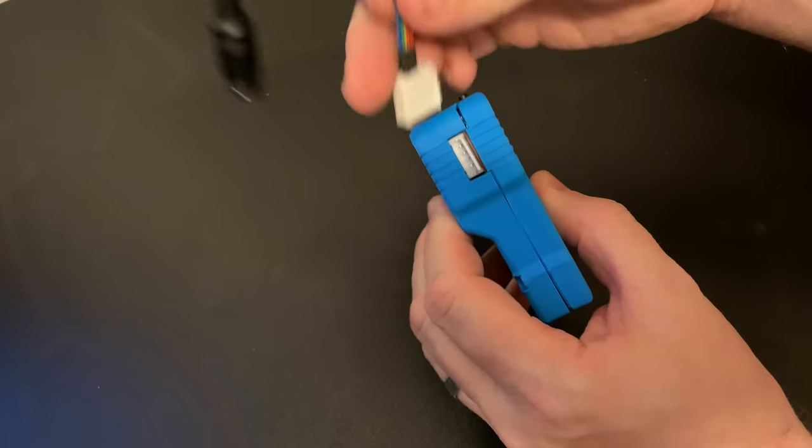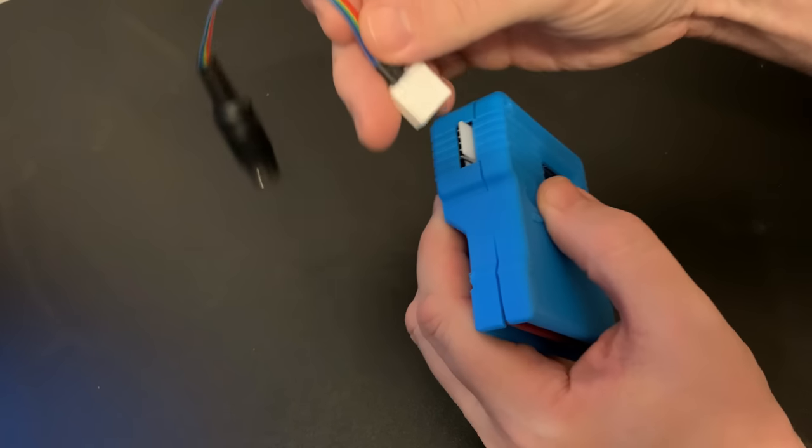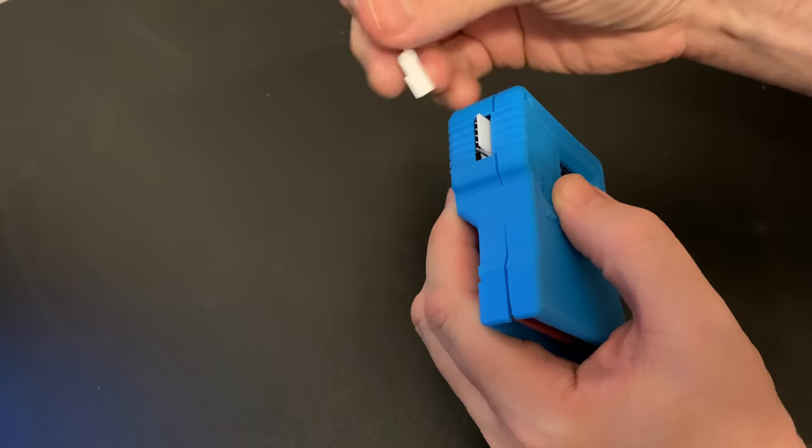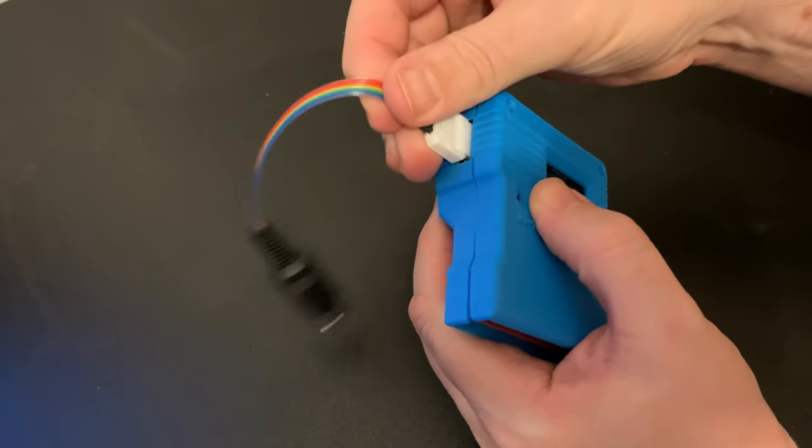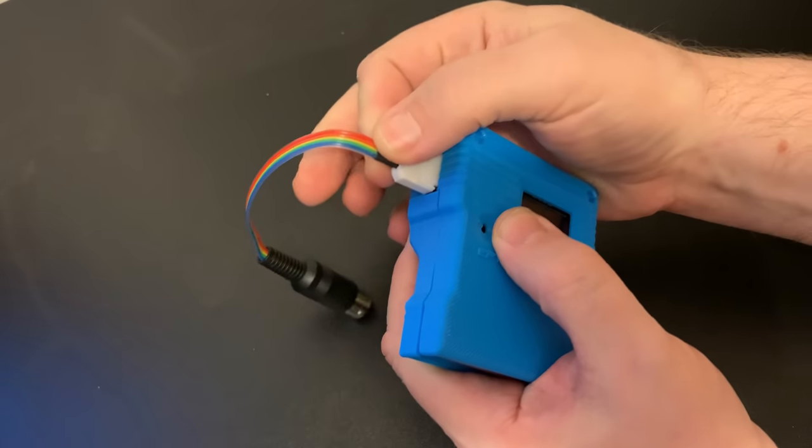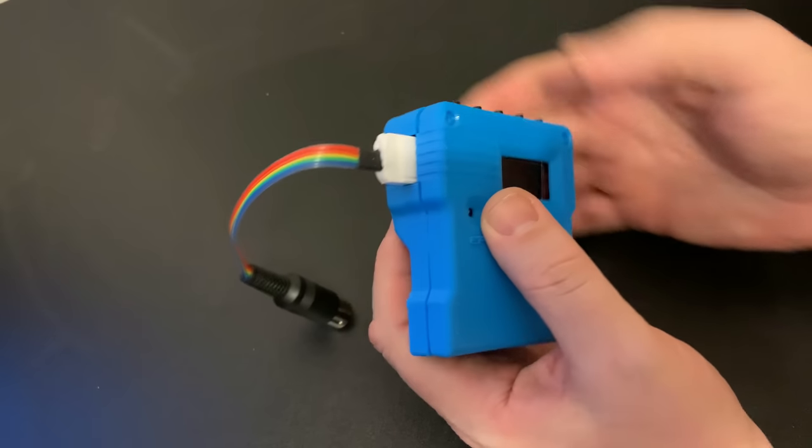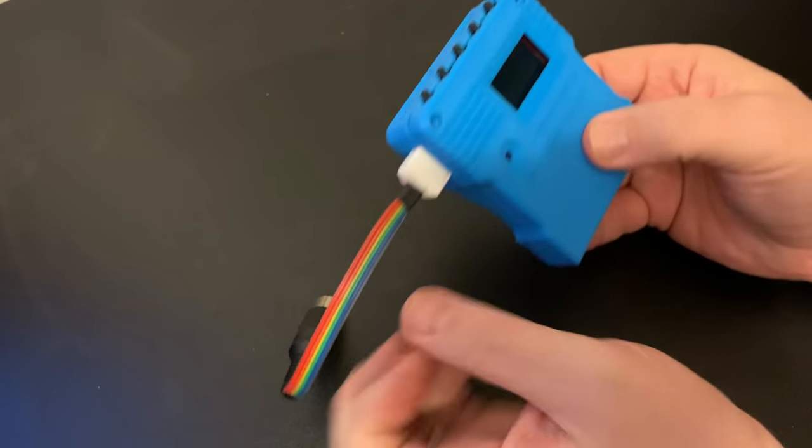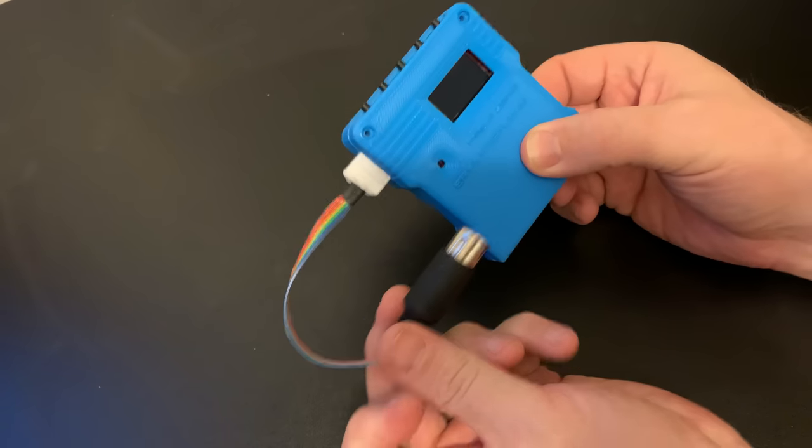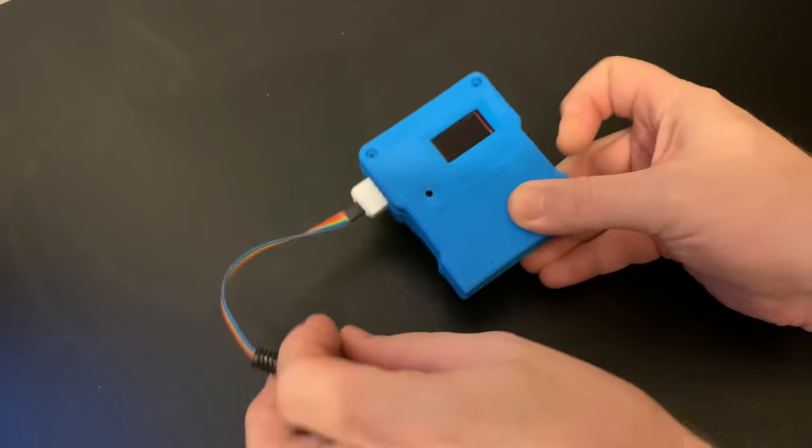And to be honest it looks really nice. Obviously a lot of that depends on how good your printer and printing skills are but I think this one turned out pretty well.